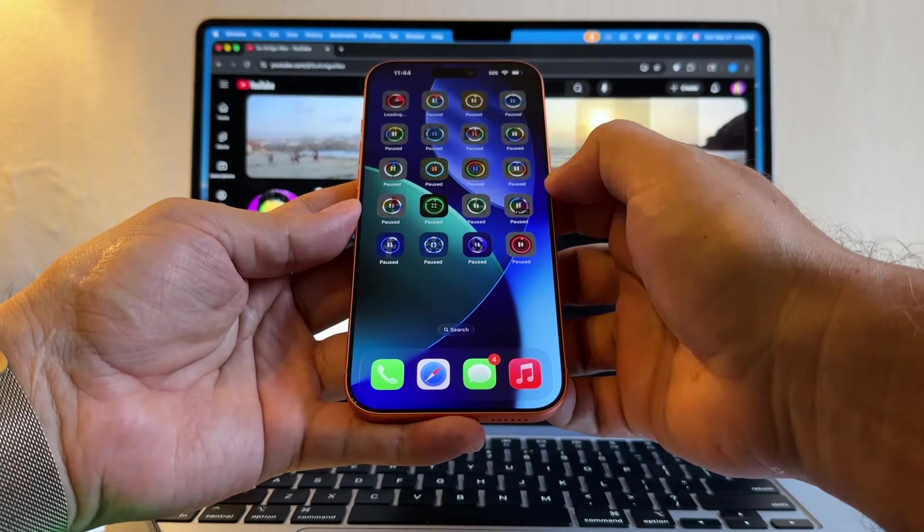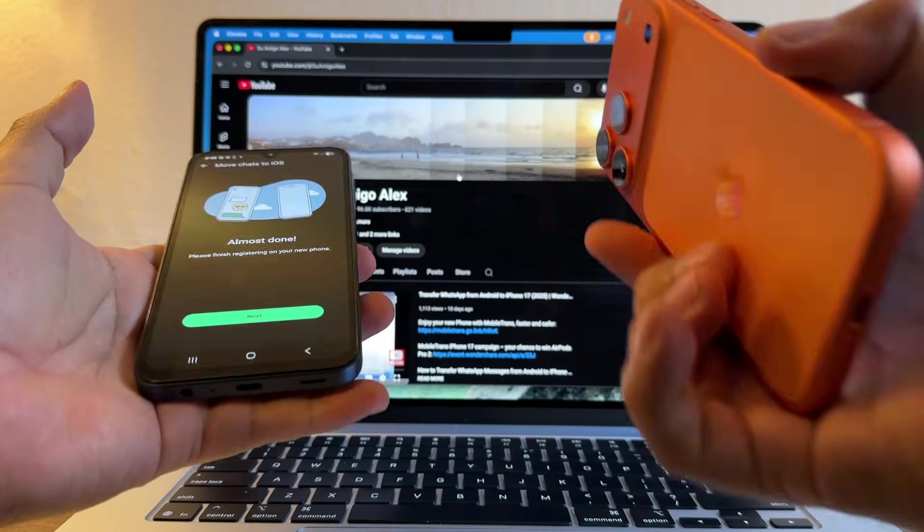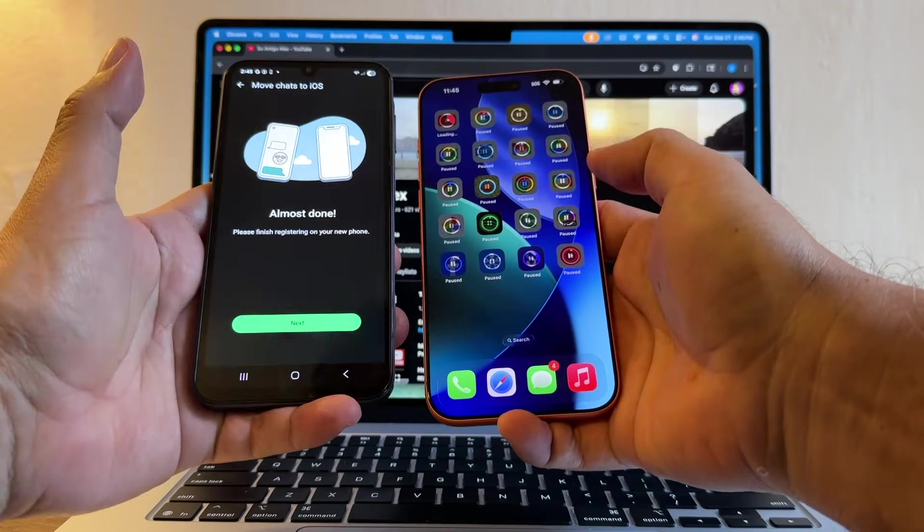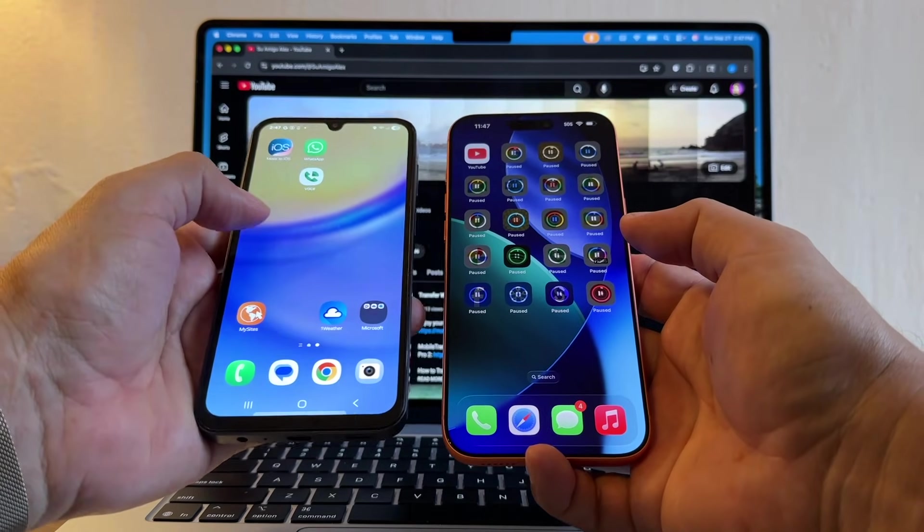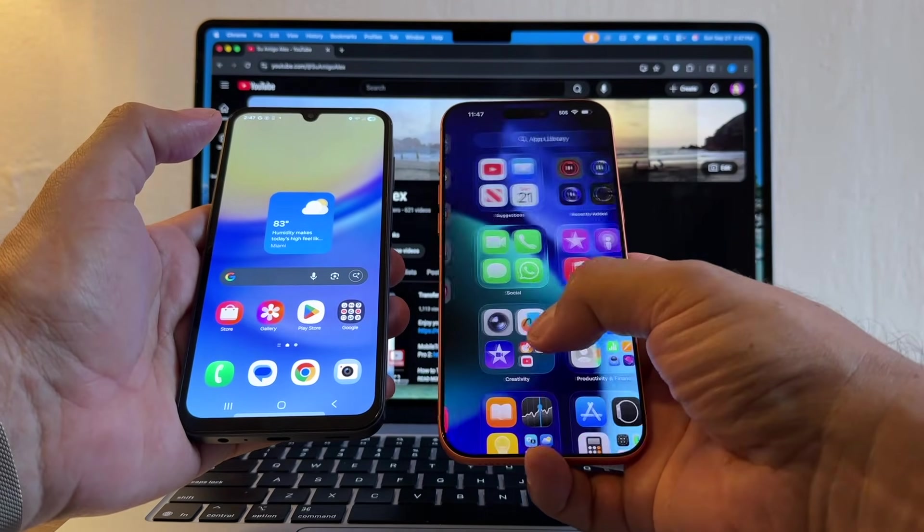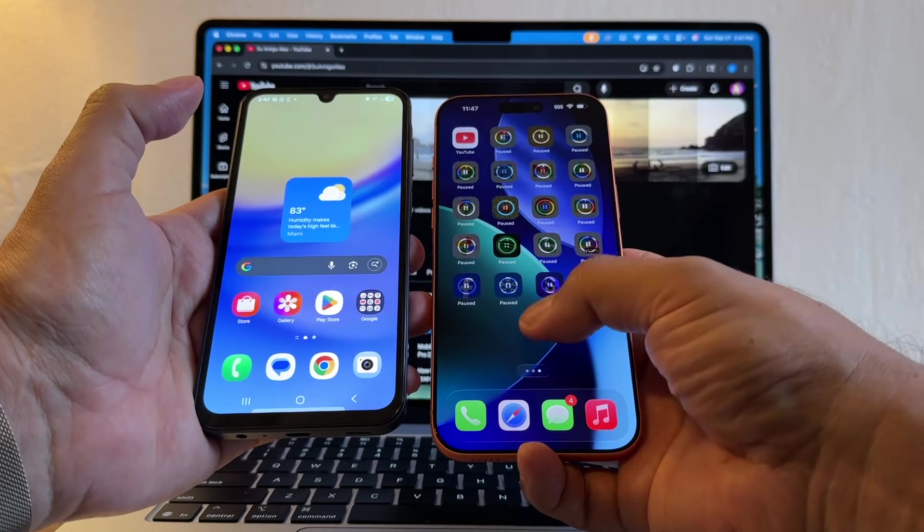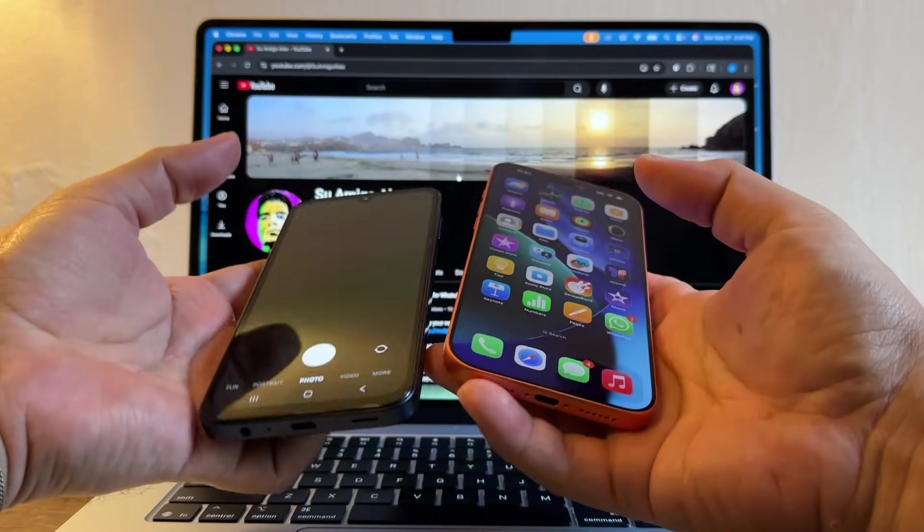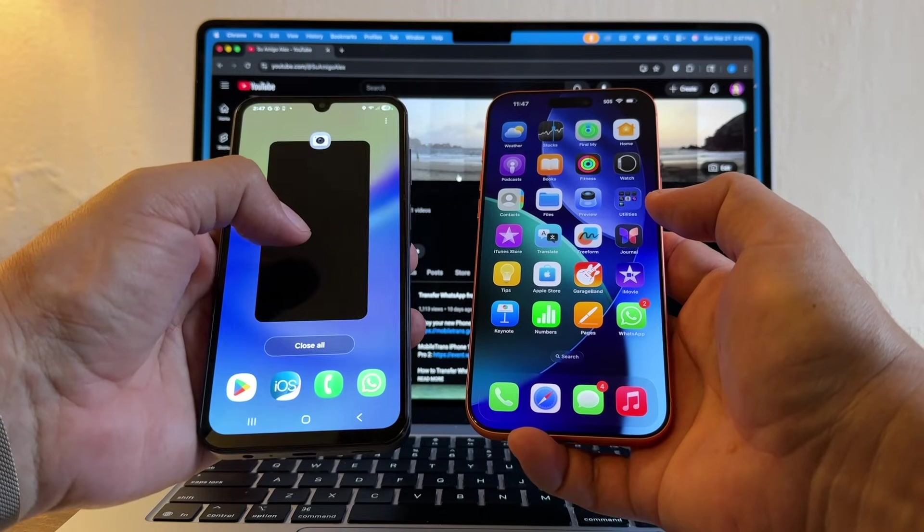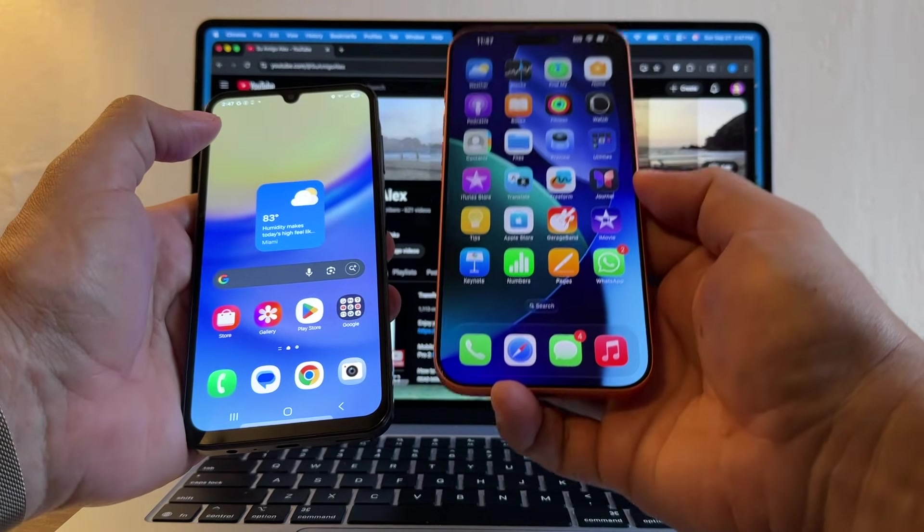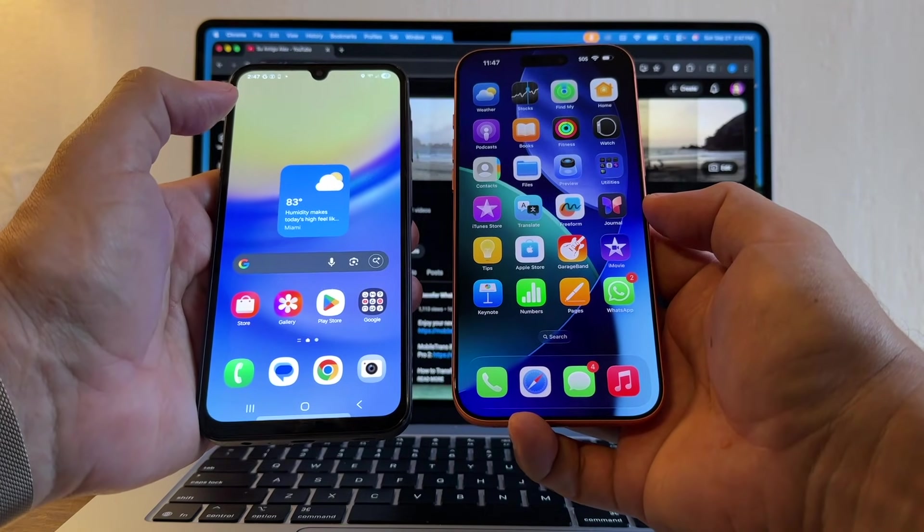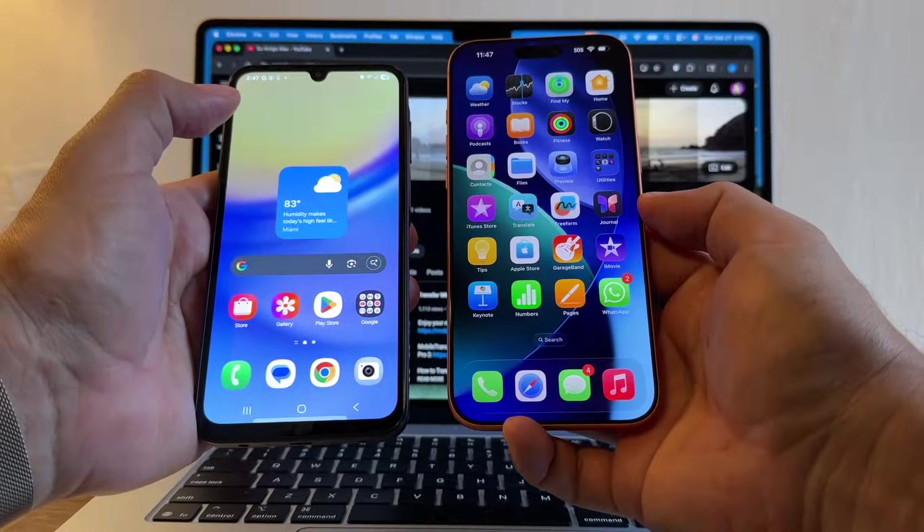And then of course if you want your Android apps, just unpause them. They will install. That's how you move from your Android to your iPhone. All right, guys, thank you so much for watching this video. I really appreciate it. If you have any questions, please don't forget to put it in the comments. I'll try to answer it. And this was how to move your WhatsApp chat history from an Android to the new iPhone 17 Pro Max. Thank you, and I'll see you on my next video. Take care, bye.